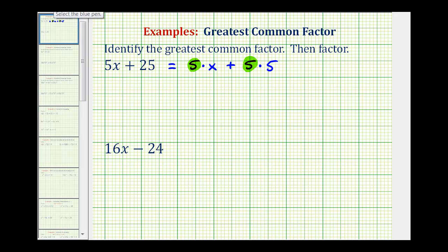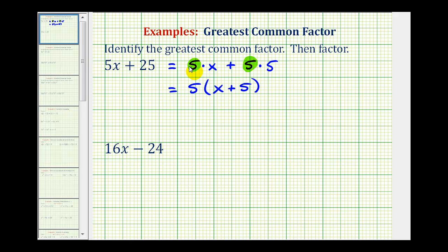Therefore, our greatest common factor is 5. So we're going to factor out the 5, leaving us with a factor of x plus 5. Showing this work is helpful because the common factors give us the greatest common factor, and whatever is not common gives us the remaining factor. We can always check this by distributing — notice how we have 5x plus 25.